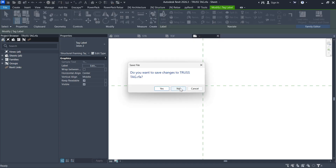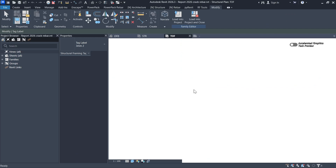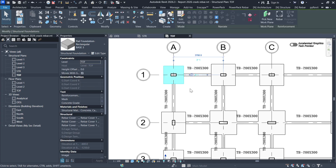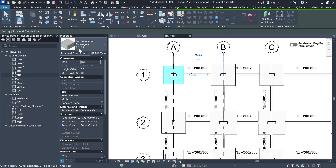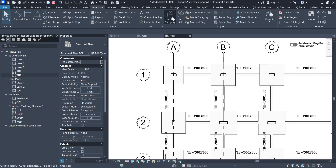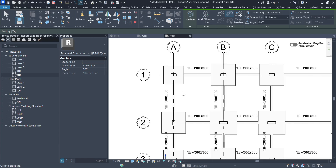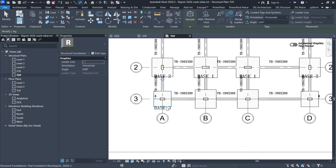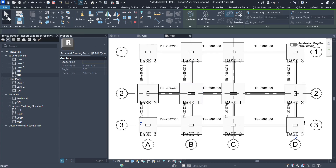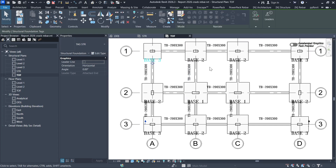I will not save anything because everything looks good. Now let's proceed and tag our bases. If I select on it, this is the type name 'Base 3'. Under the Type Mark I haven't put anything, so this time I'll use a type name to tag. Go to Annotate > Tag by Category — it's picking the type name. I can pick these bases and we can have the type name tagged. I'll select and add the type names there, then click Modify to escape.